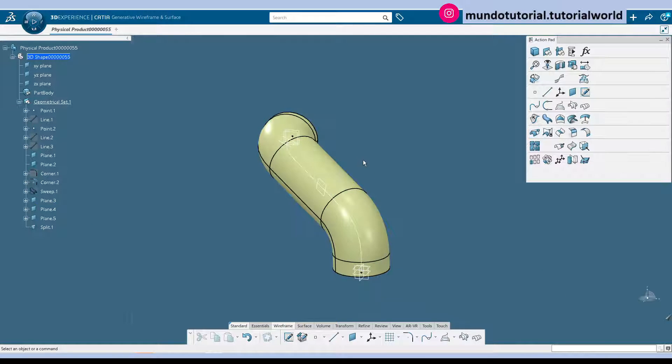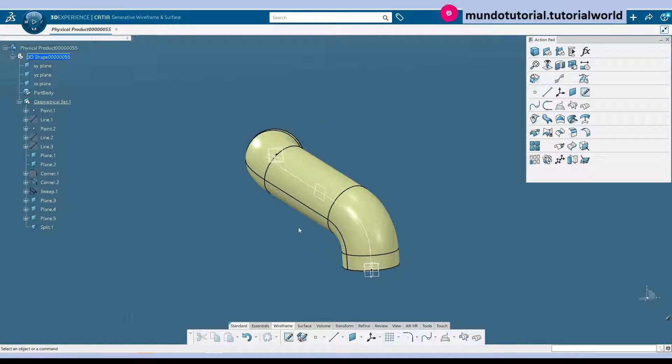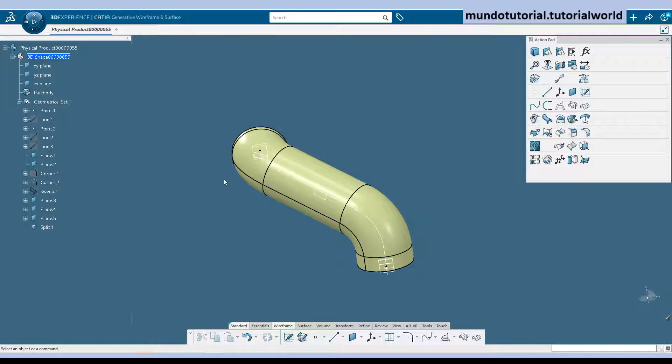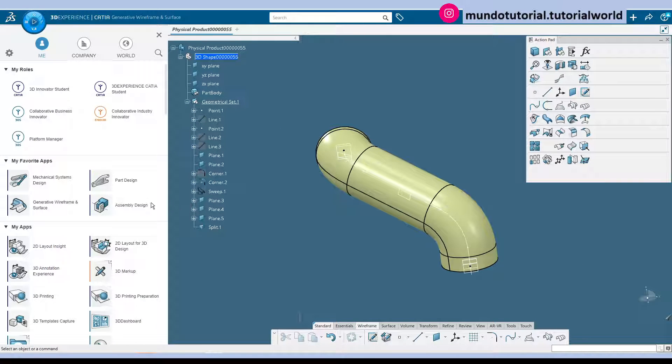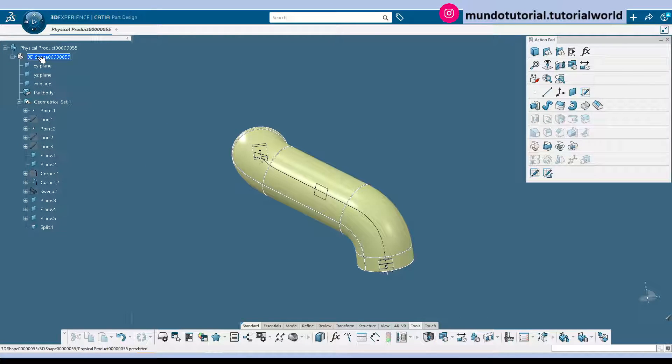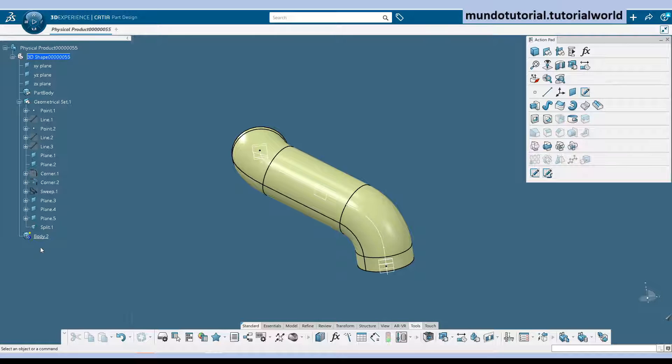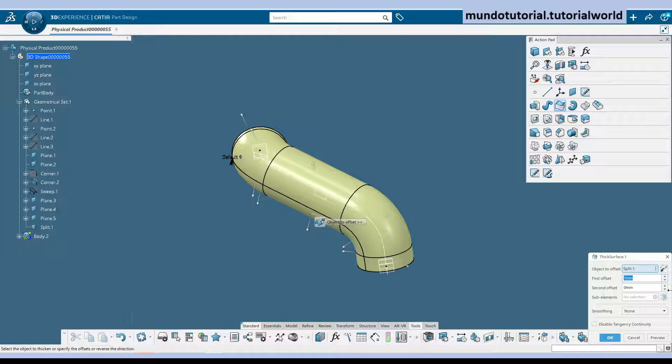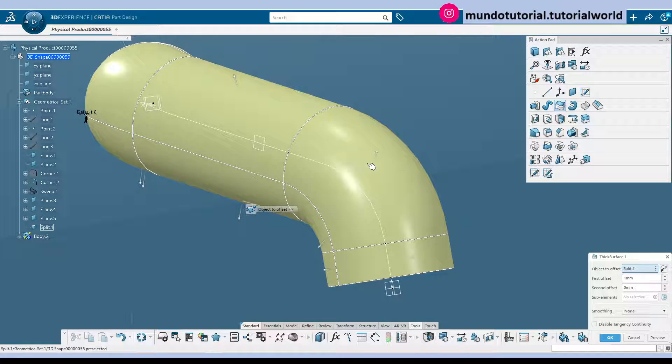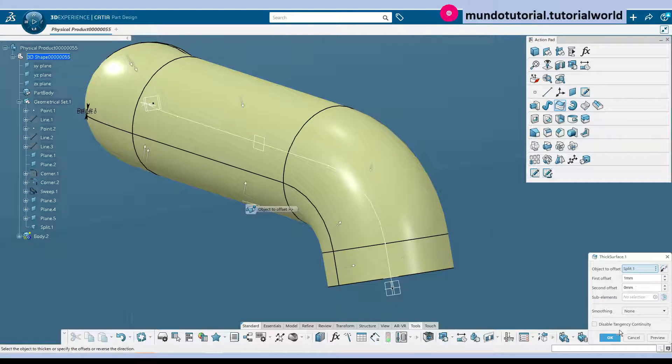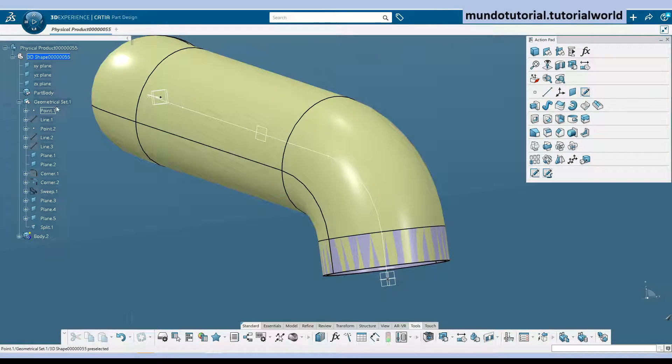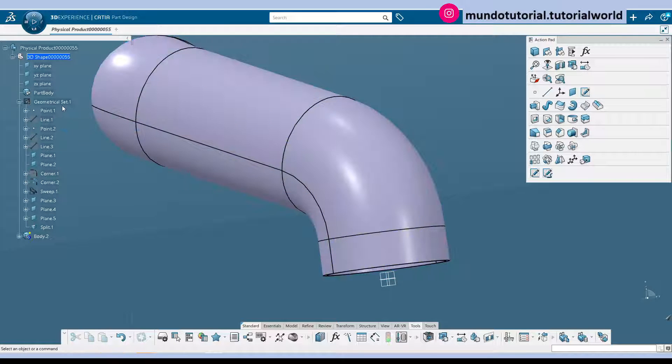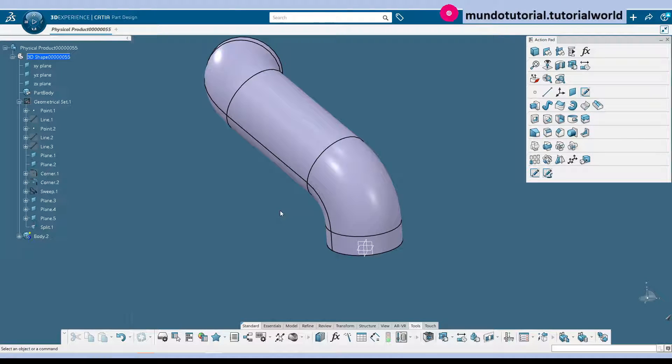We want to split using these two planes that we have created. That one and that one. So this is how it looks like our pipe and this is the furthest that we are going to be using surfaces. So now we need to move into part design again. Let's create a part body and make it work in object and now let's add thickness here.